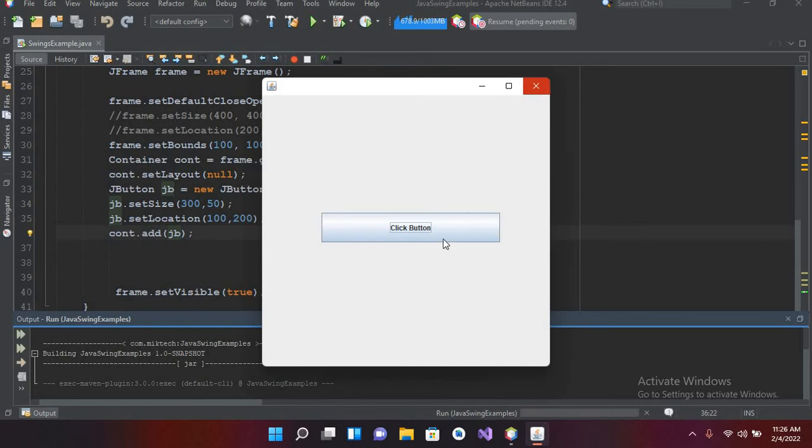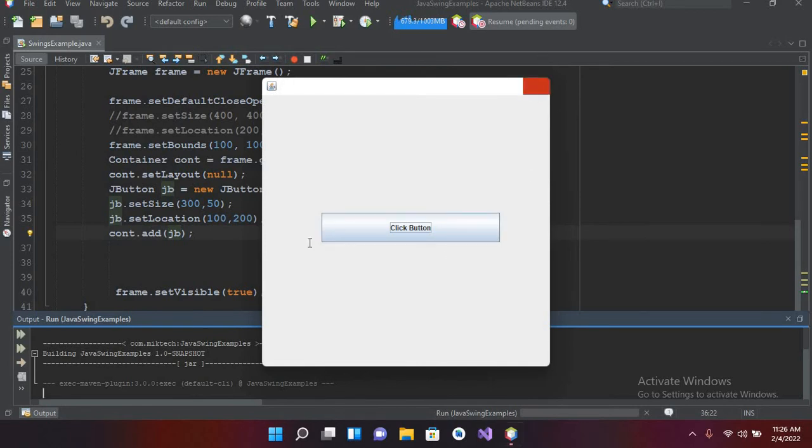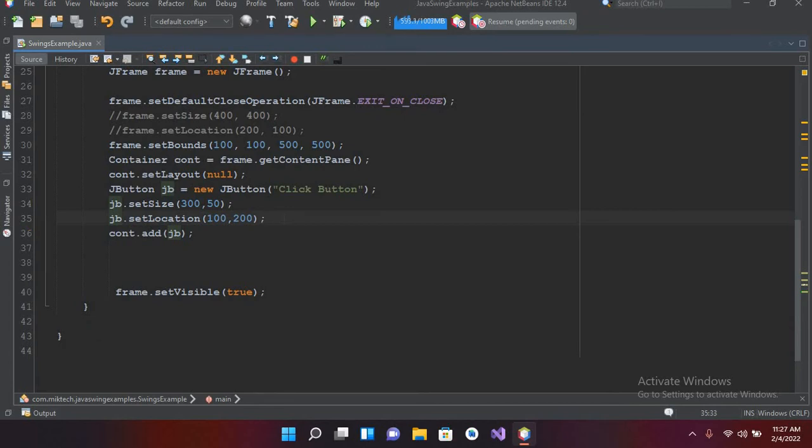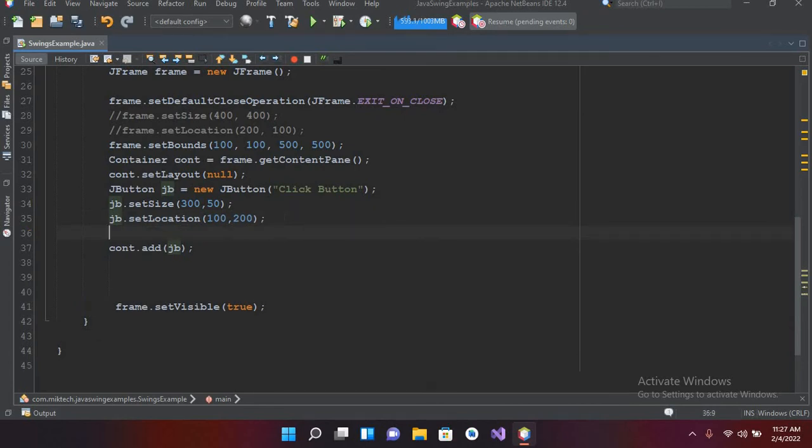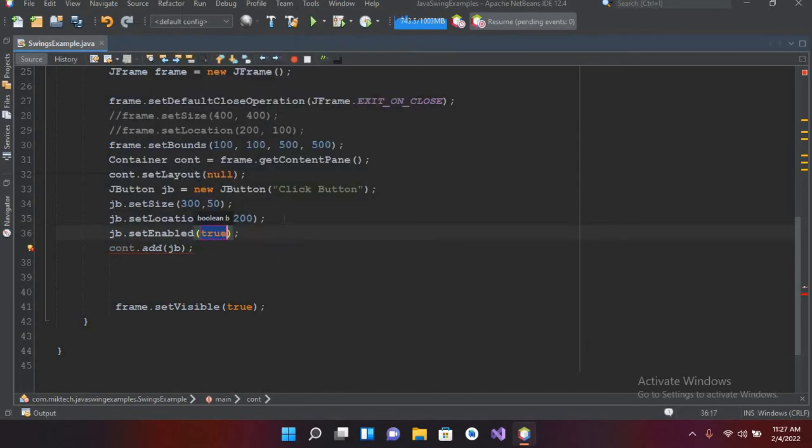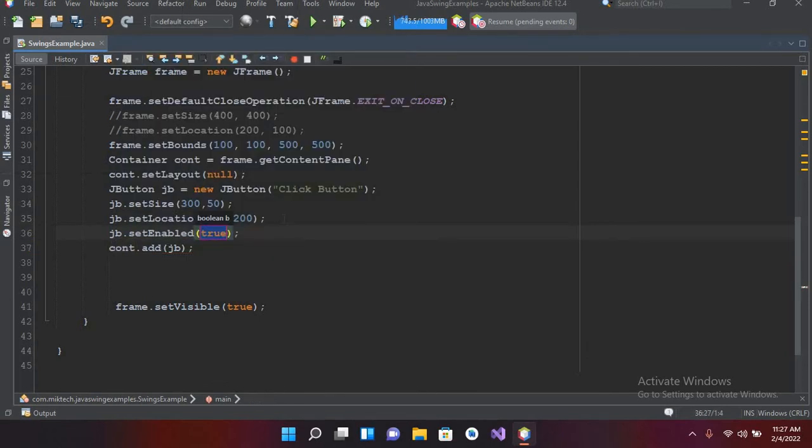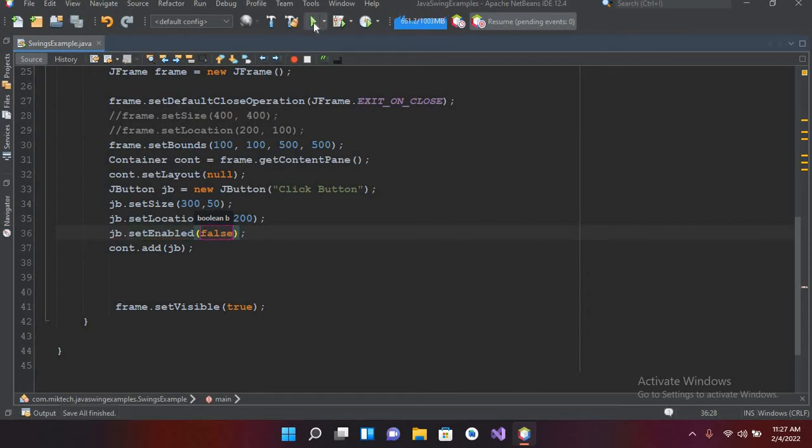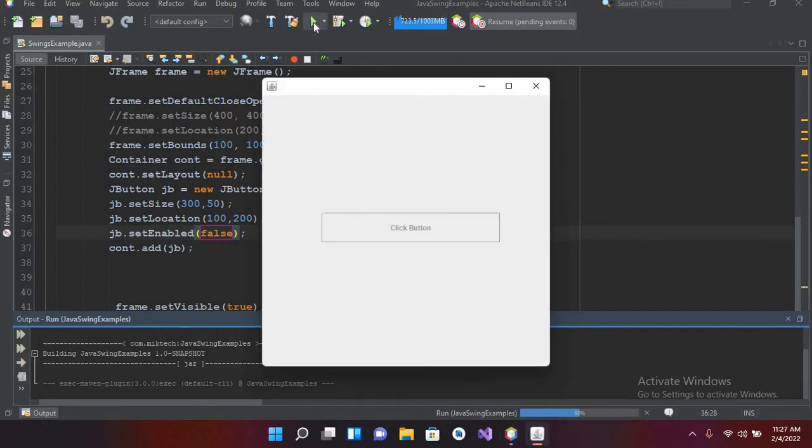Now I hope you want to disable this button. Then you can use JB dot setEnabled. When this is true then it is enabled. Now if I make this false, so now if I run this, this button will be disabled. Now you can see that the button is grayed out and I cannot click this.